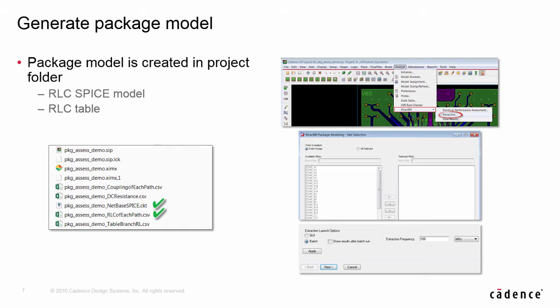Layout designers can also generate an RLC report from APD, including SPICE model and RLC table. Just a few parameter inputs, you are all set to generate a batch model.